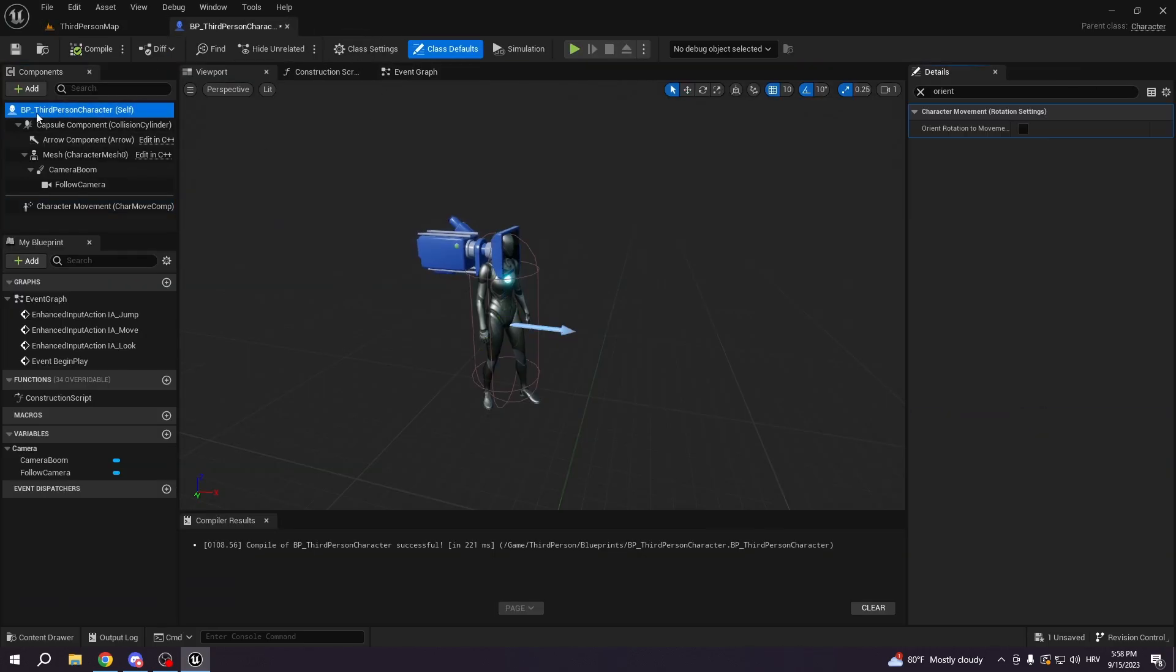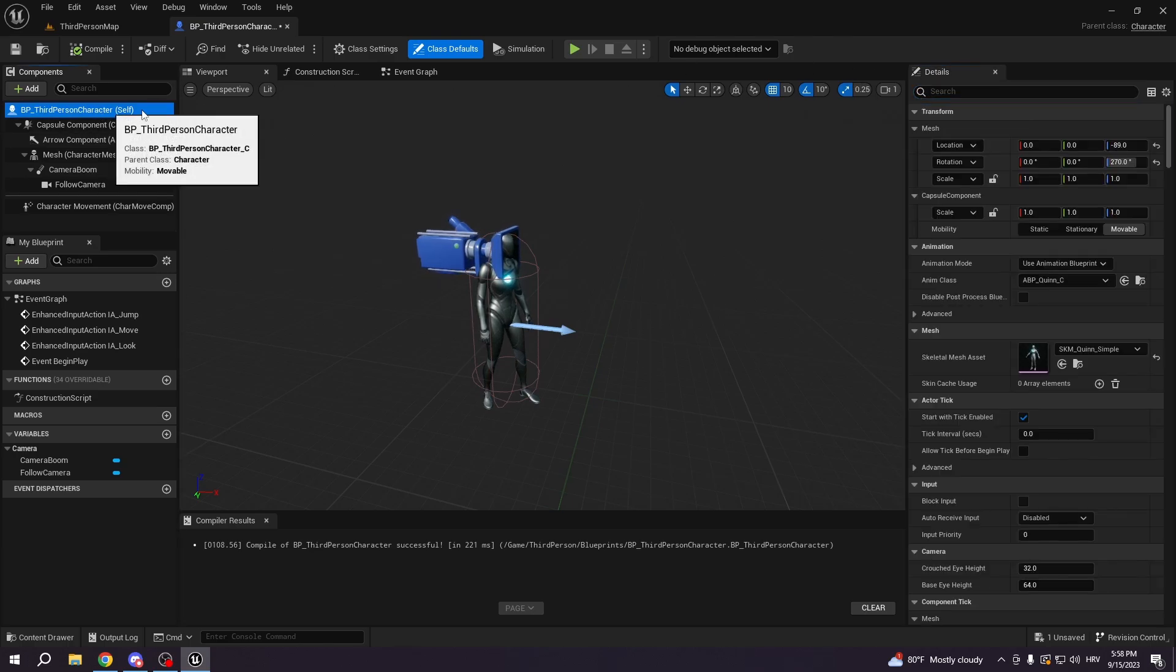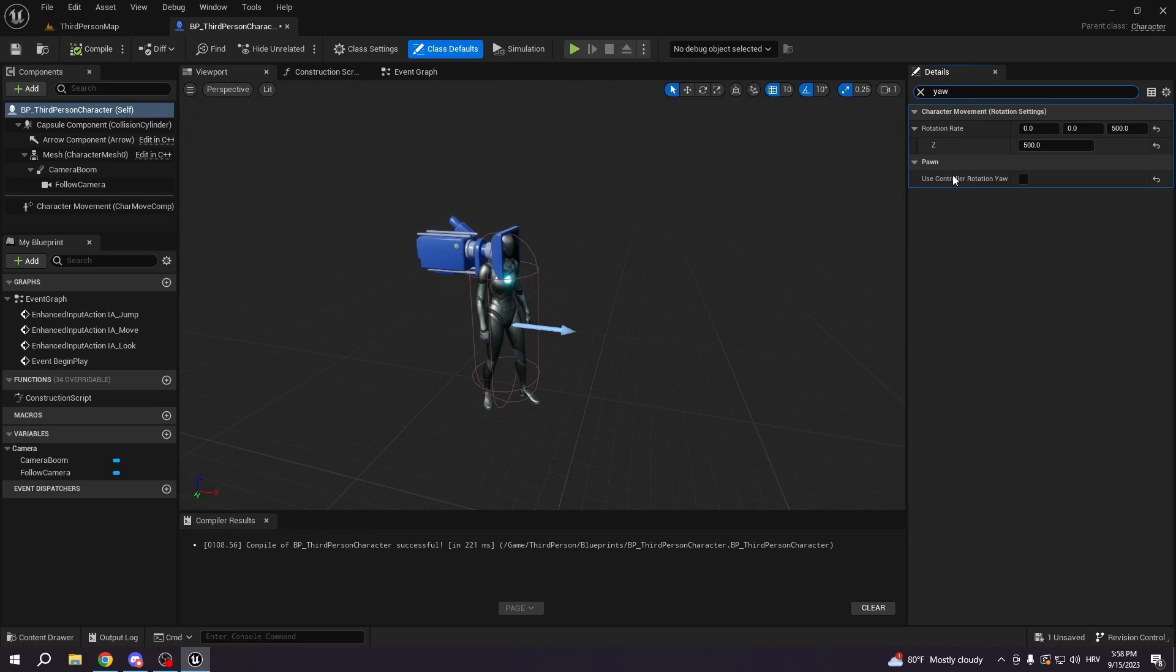We're going to go to the blueprint third person character itself. We're going to type in Yaw, use controller rotation Yaw. We're going to check this, make sure we check this.